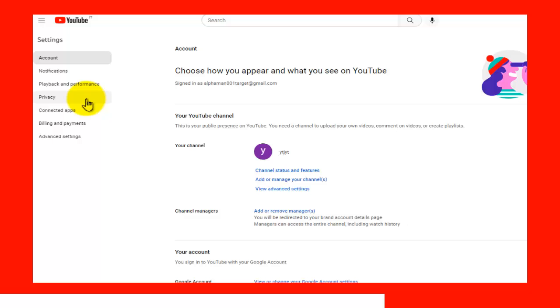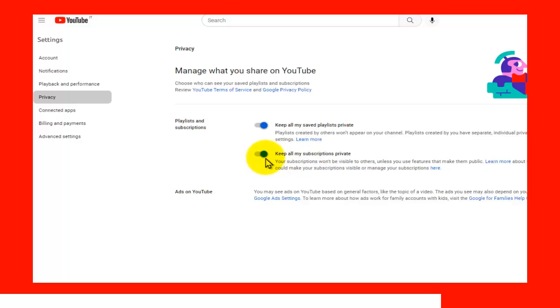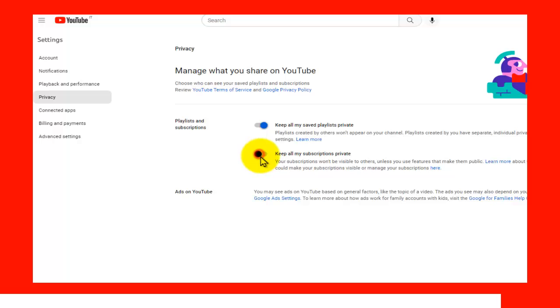Here in settings, please go to privacy. As you can see, by default it is set to private: 'keep all my subscriptions private.' If you want to have your subscriptions set to public, then disable this. If you want your subscriptions set to private, enable this option. That's how you do it.